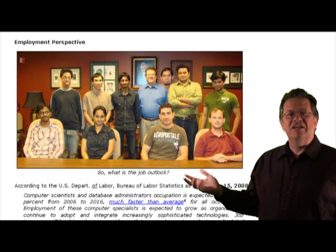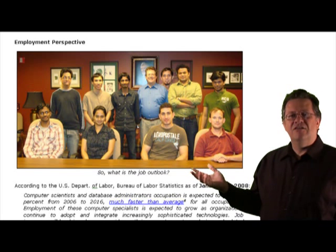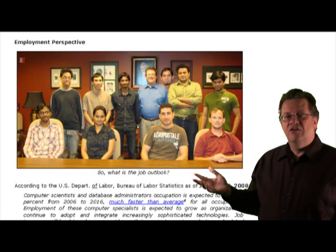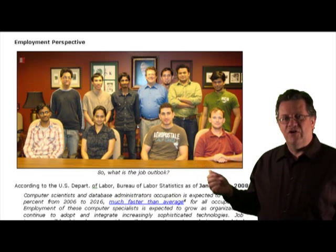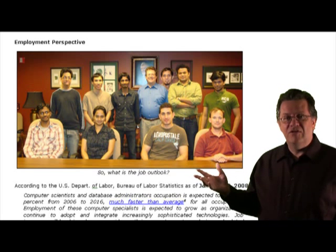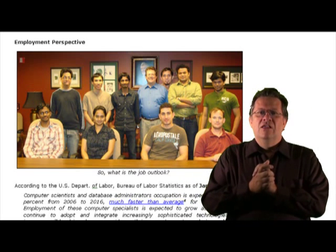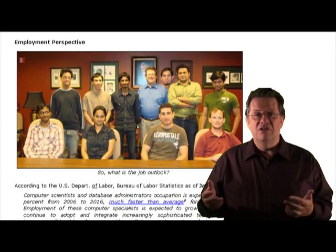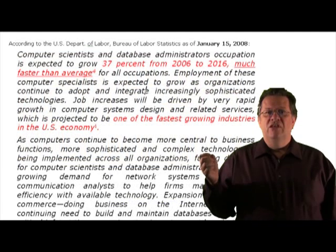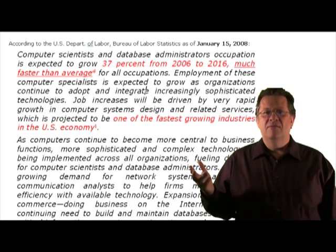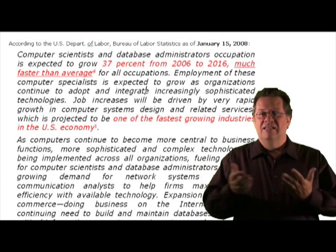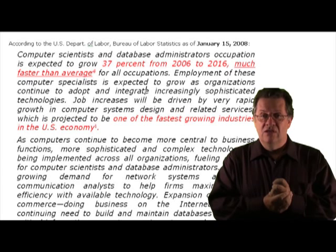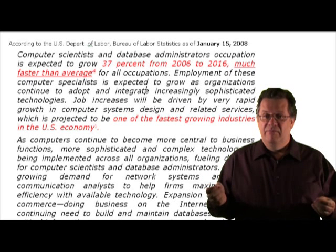As you scroll down the notes, you'll see recent graduates from the database class I taught last semester — a fine group of students. Someday your picture will be there. The question is: what's in it for you in terms of jobs? The U.S. Department of Labor page on database positions describes them as having excellent growth opportunities, so there's a lot of opportunity in the database field.